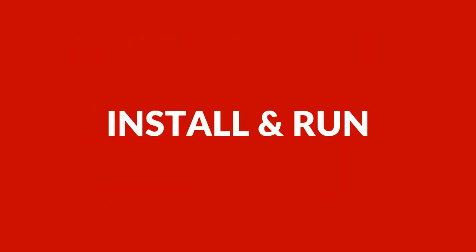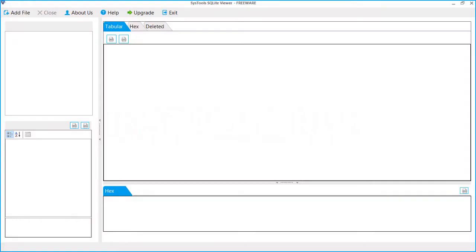Now let's install and run the software to view its functionality. In the home screen, from the top left corner of the navigation menu, you can see the Add File button. Click the button.